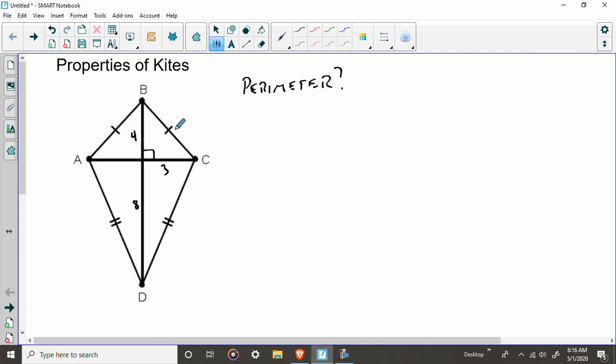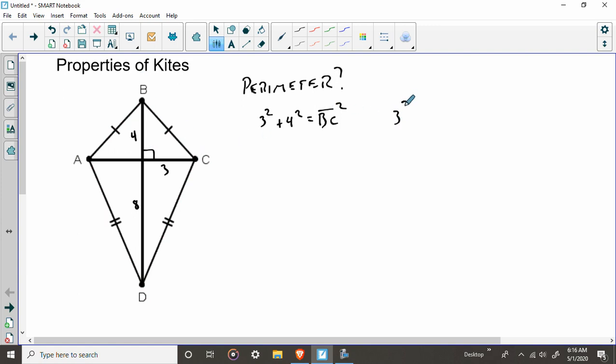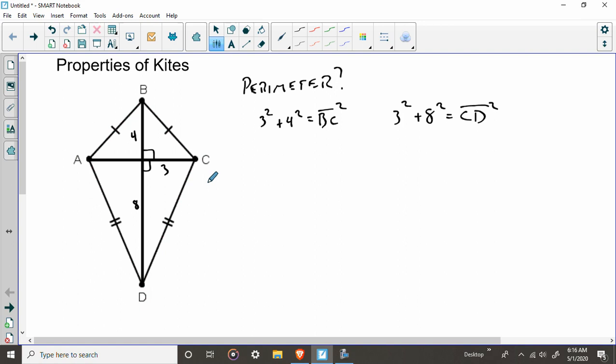Now, the perimeter is just the distance around the outside. So what do you have to do? Well, you have to recognize that here, this is a right triangle right here. And we also recognize that this is a right triangle out here. So we can find this side. We can say that three squared plus four squared is equal to side BC squared, right? Three, four, here.